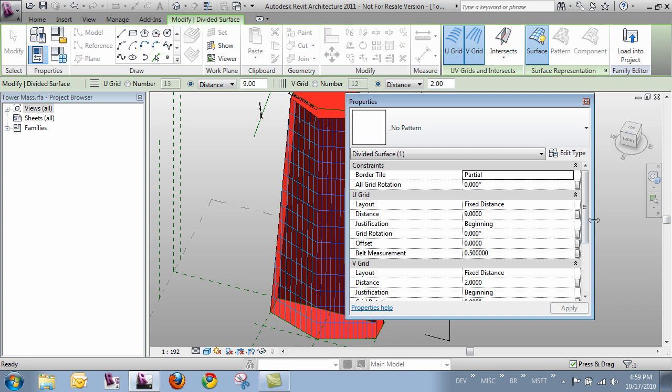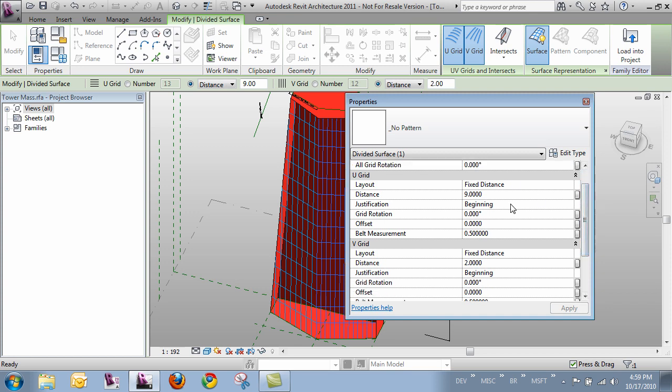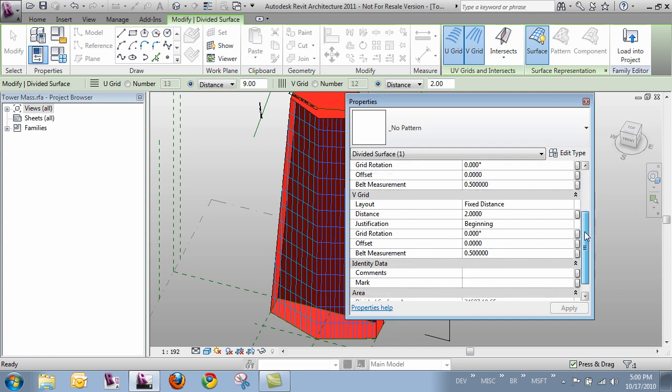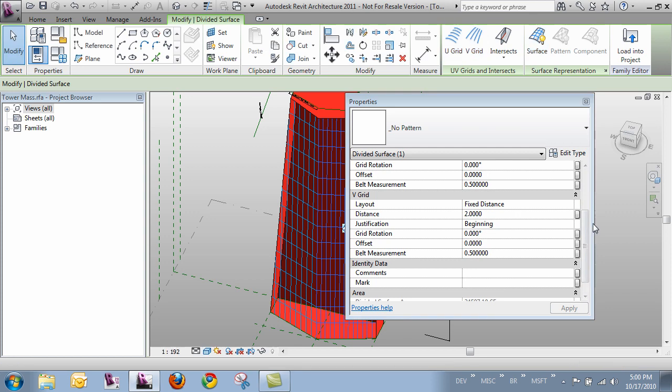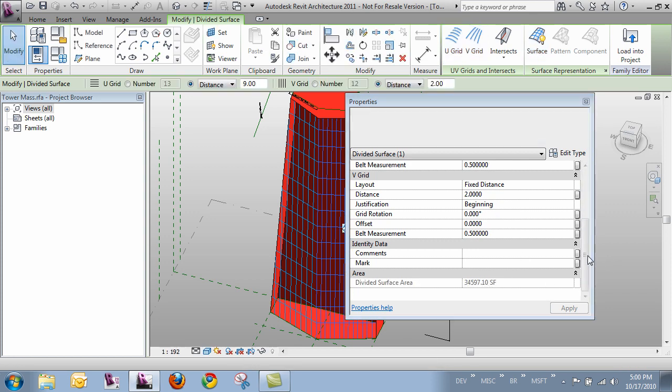So what it does with the border tiles which we'll look at once we start to panelize it. We can rotate the grid. We can change the justification. Here it's using the beginning. We can do an offset. What the belt measurement has to do if you're working with a curved surface. At what point on the surface is it using to divide and create that actual dimension. And same goes for the V direction and we can add comments and it gives us area of the total surface.